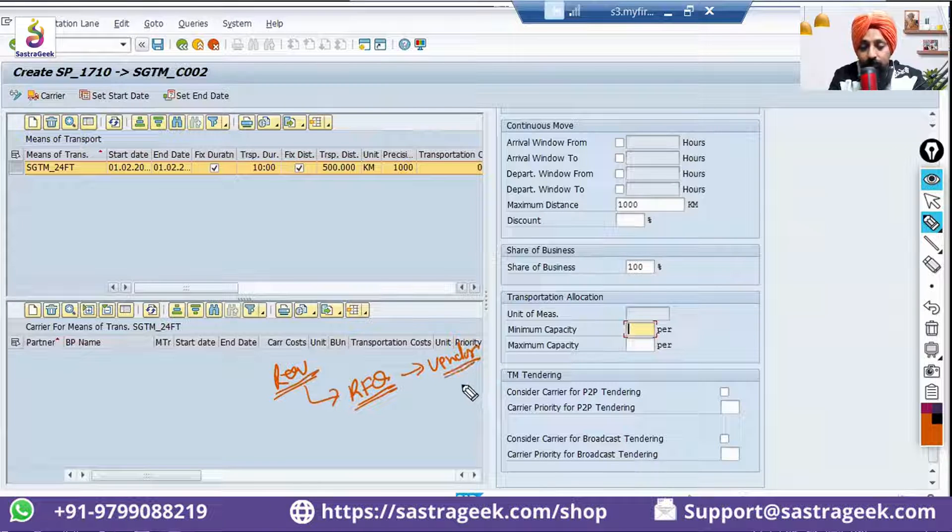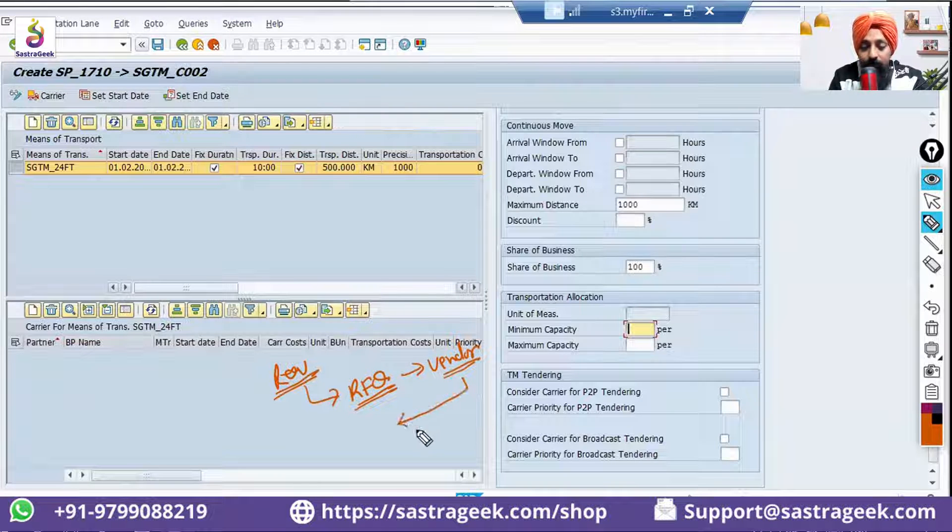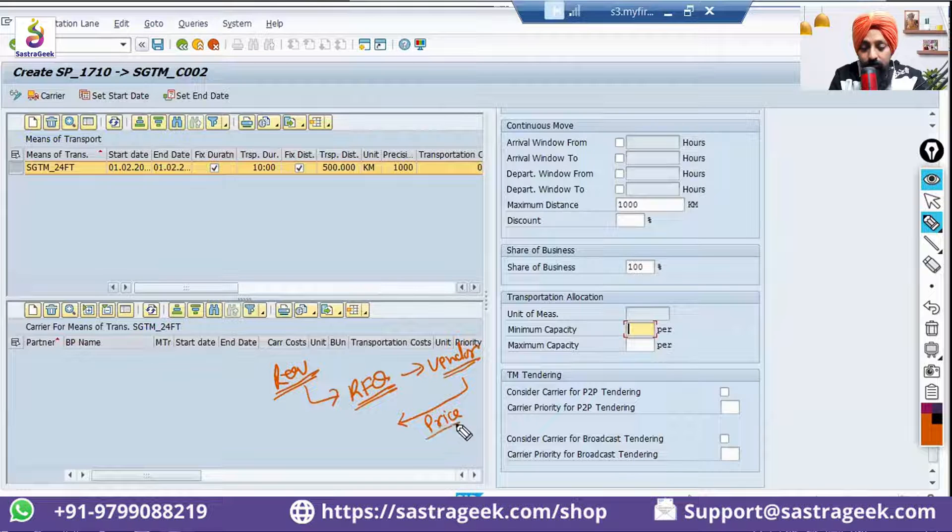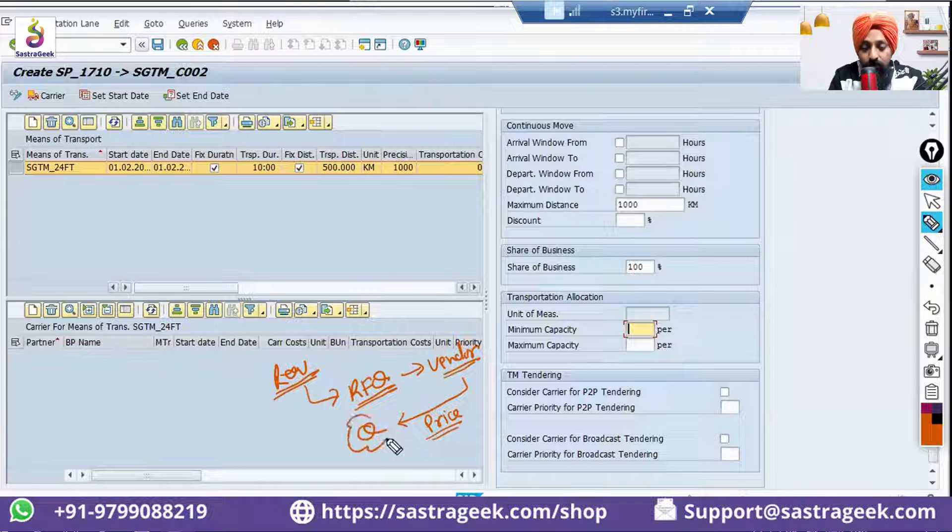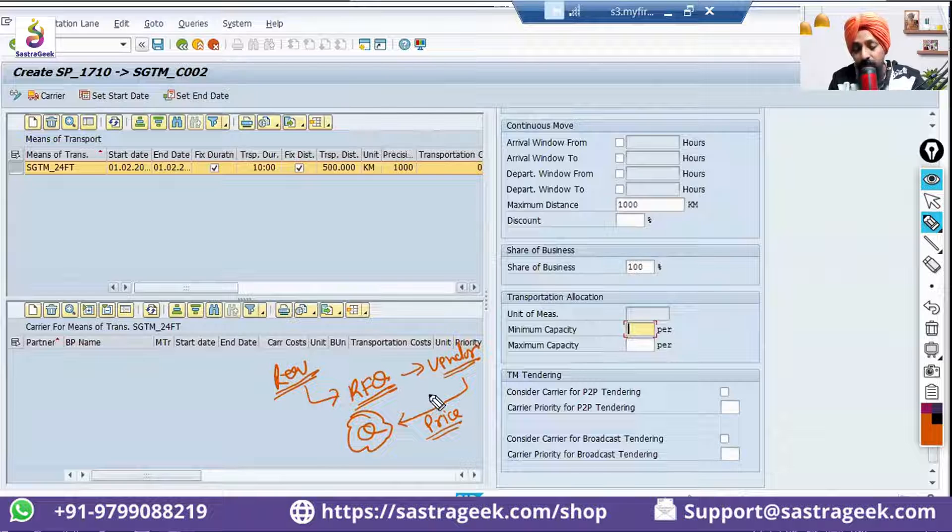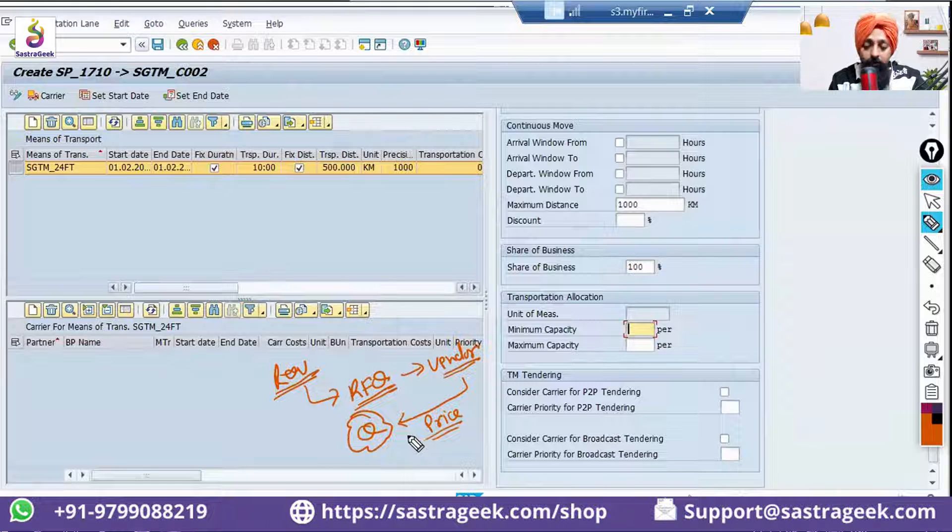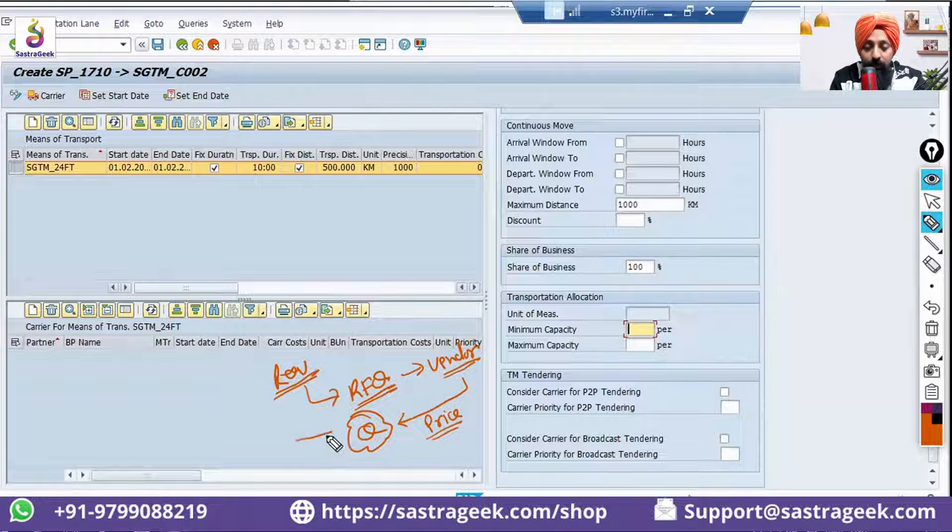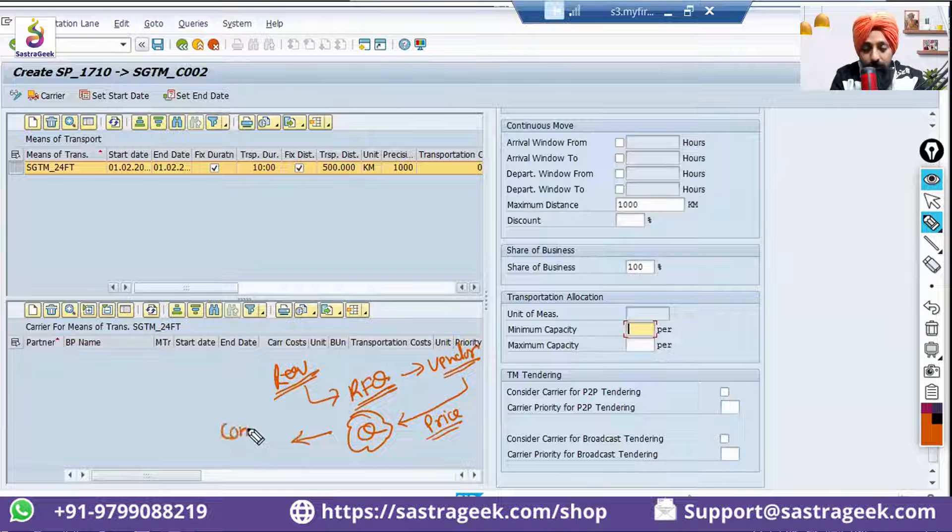The vendors will be coming back with their price quotations—the result of RFQ. These are their price quotations, and based on that you would be doing a comparison.